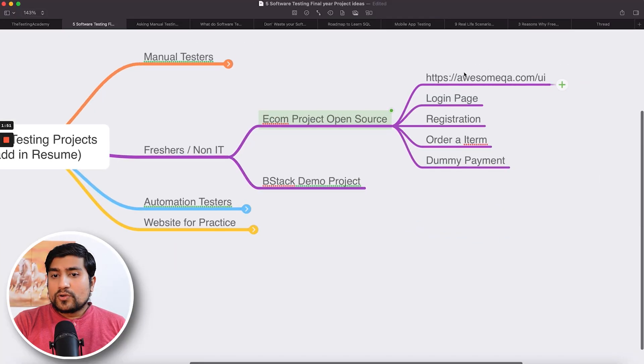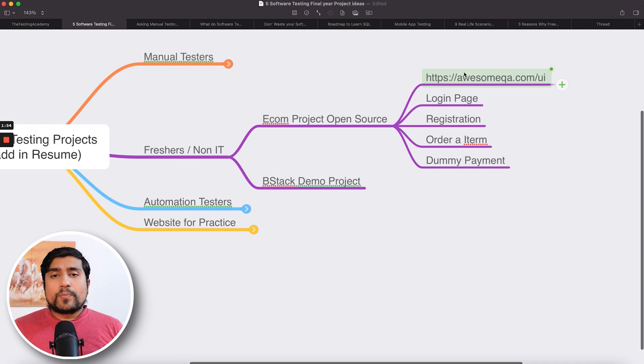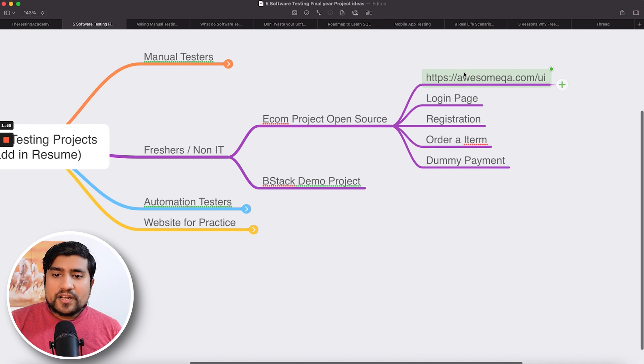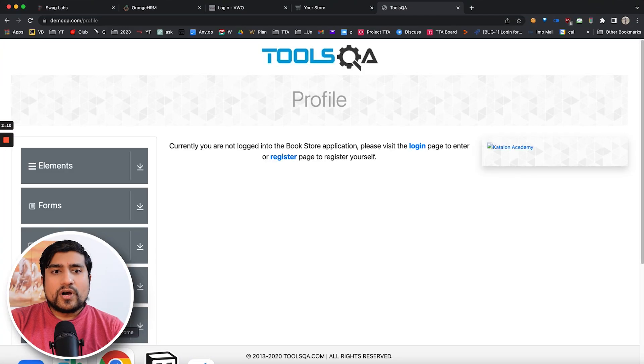You can say these are open source projects that you basically worked on during your weekends. You can go to awesomeqa.com/UI where you will find OpenCart already installed — login page, registration page, order item, and dummy payment. These are the features you can add. Apart from this, you will find the BStack demo, which is helpful to test a basic e-commerce website. Let me show you how this looks like.